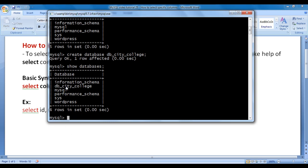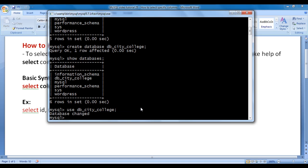I want to create some tables inside db_city_college database. To do that, first I should select the database. How do we select a database? We say USE, then we write the database name we want to select. I say USE db_city_college semicolon. I hit enter, and you can see that 'database changed' is displayed. That means the currently selected database is db_city_college.